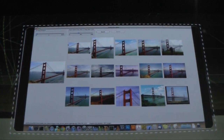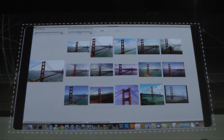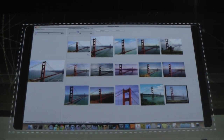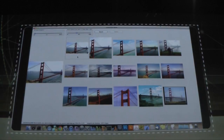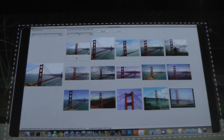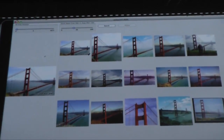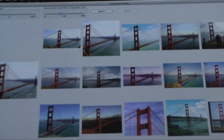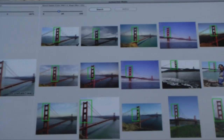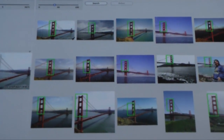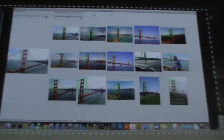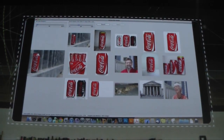One thing to notice about this result is that they're all kind of similar — basically the same viewpoint, same lighting, and so forth. But as a designer, I might want to find other types of images of the Golden Gate Bridge. We can use that same trick by drawing a rectangle, this time around the stanchion of the bridge, and now what I've got is lots of different views — including a black and white view from a very oblique angle.